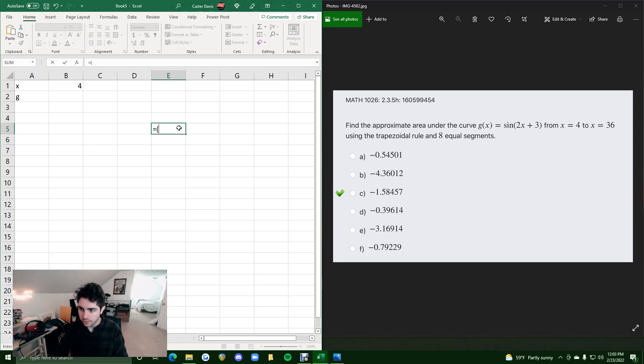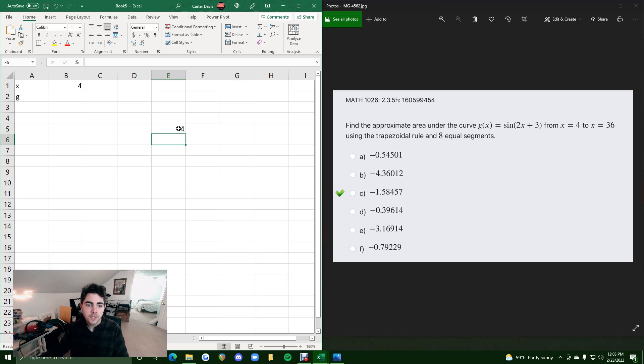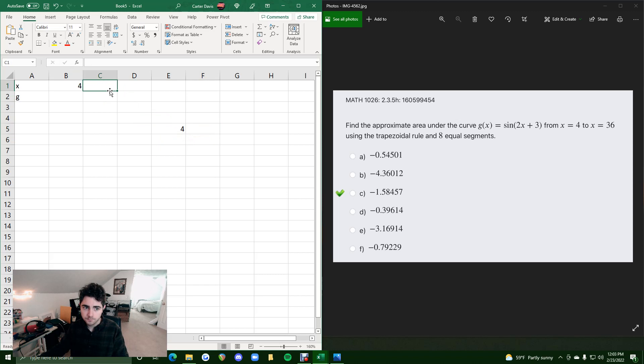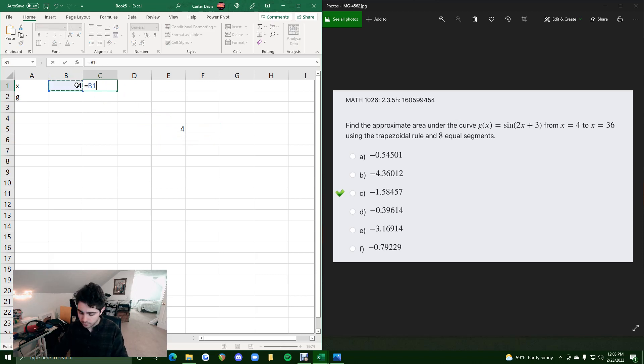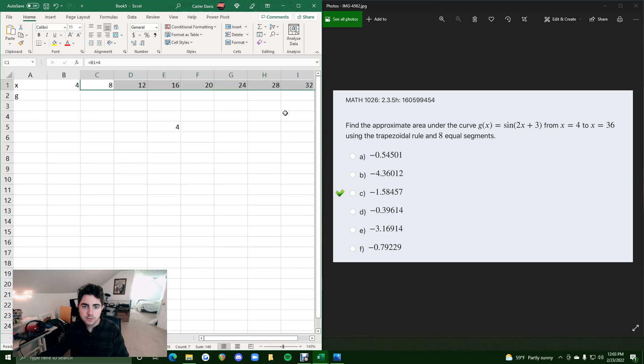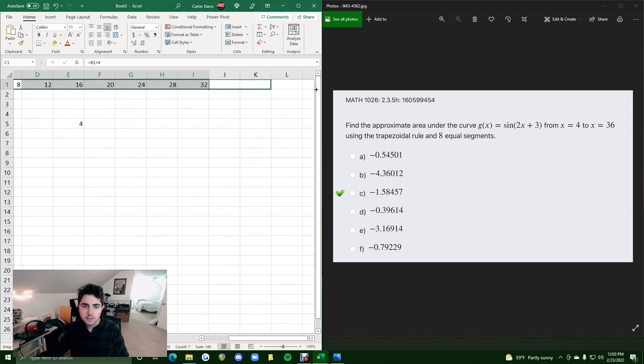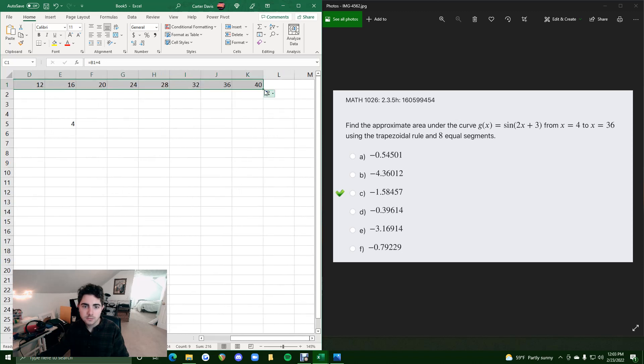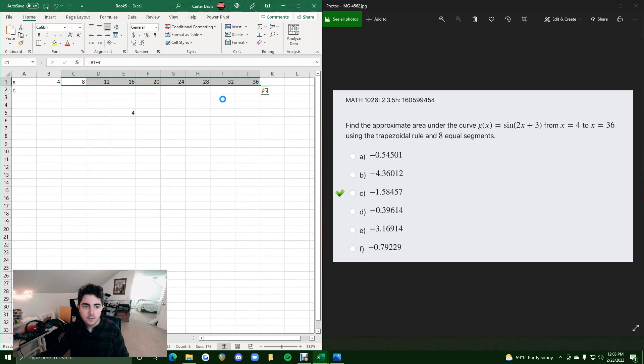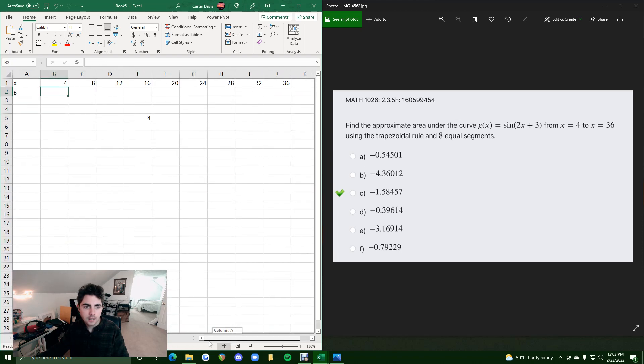Let me do that in one fell swoop here. We get 36 minus 4 all divided by the number of equal segments, which is 8. So it tells us our width for each trapezoid will be 4. So we'll go from 4 plus 4 to 8, and that means we can highlight all these until we get to 36. Alright. So 4 to 36 split up by 8 sub-intervals.